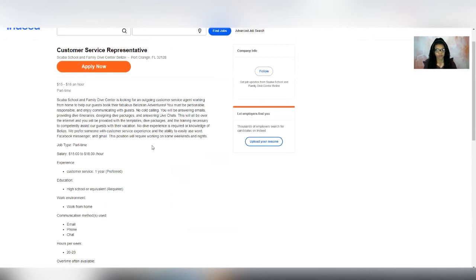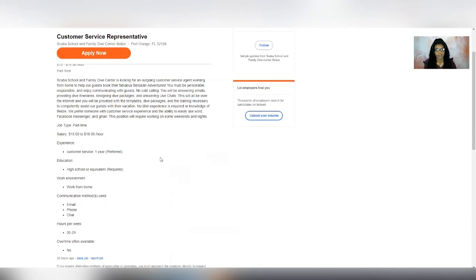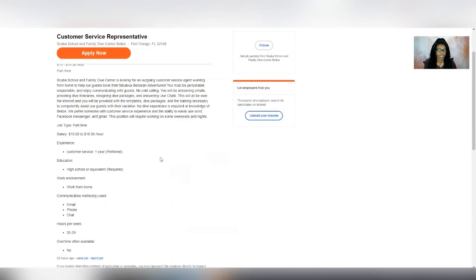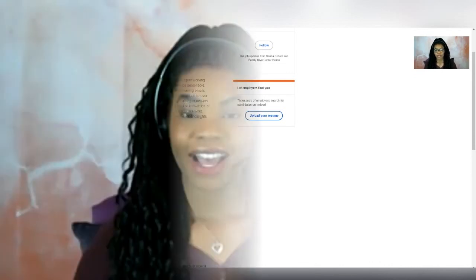So as far as requirements go, you need to have your high school diploma or equivalent. It's nice if you have customer service experience. And then it says you need to be prepared to communicate via email, phone, chat, and then the hours per week to expect to be $20 to $29. So if this sounds like a good fit to you, be sure to apply.